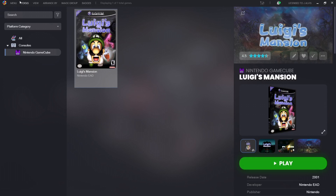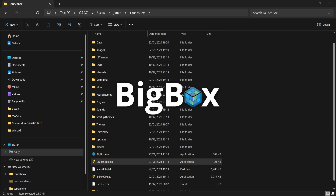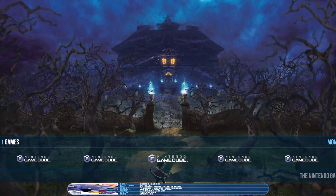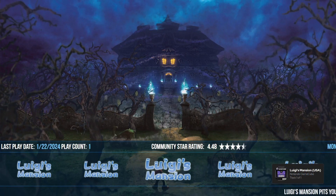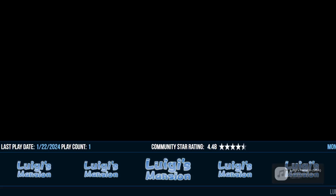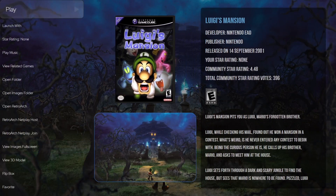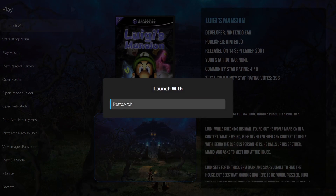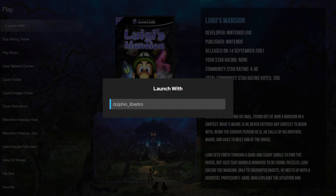Let's actually open this up in BigBox. Here we go - very cool stuff. I'll go to Launch With, use Retroarch, and select my Retroarch Dolphin core which I was just using.